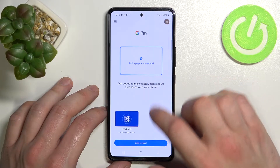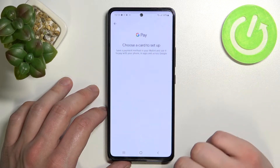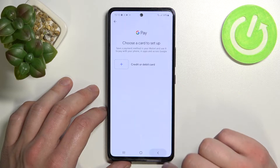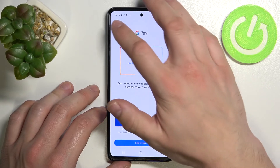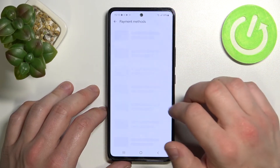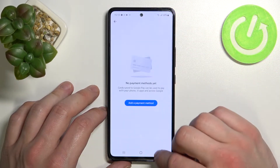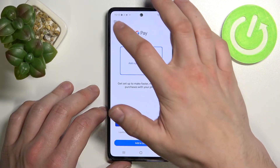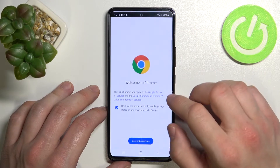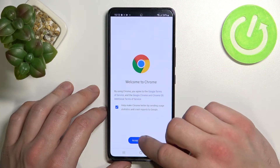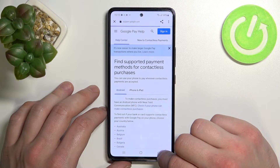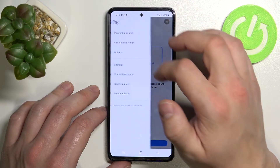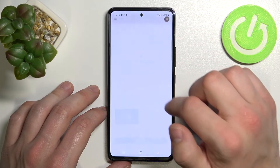From here you can add a payment method or different types of cards. If you go here you get access to all of your payment methods, the full list of participating banks, and your activity.